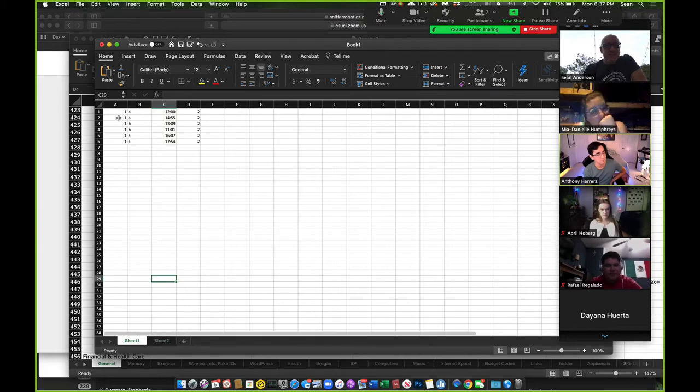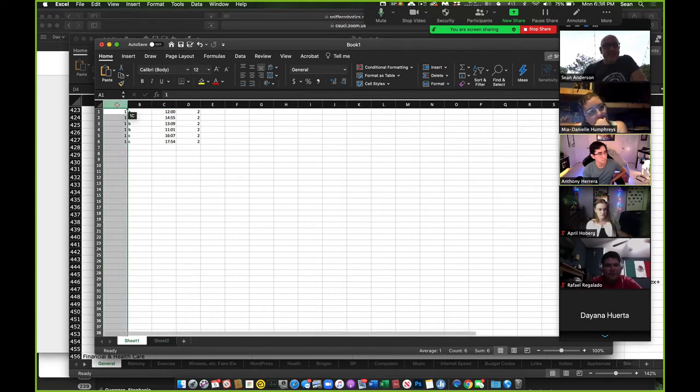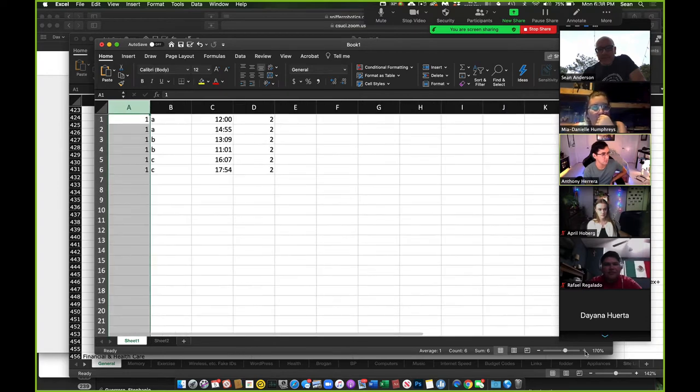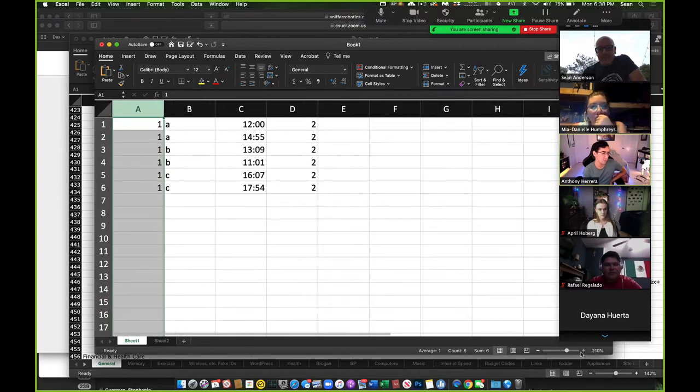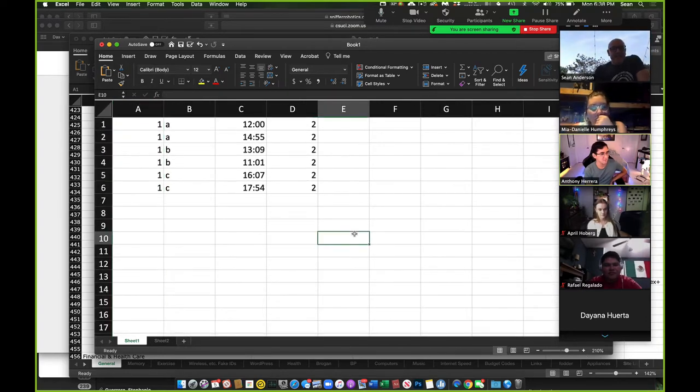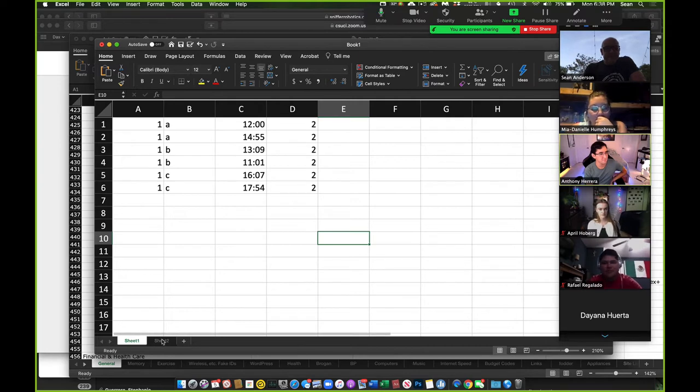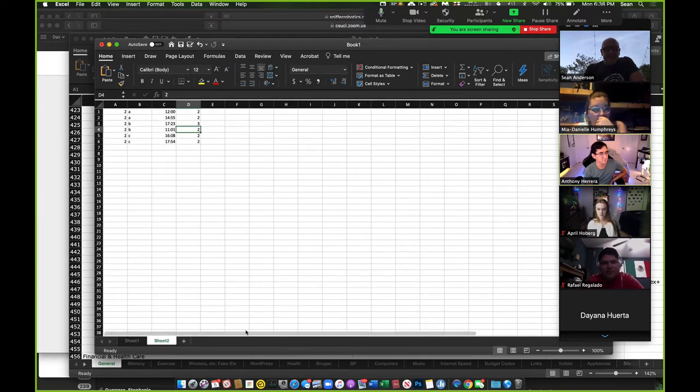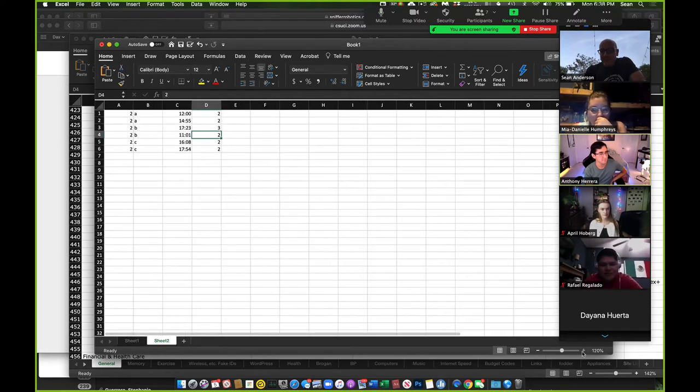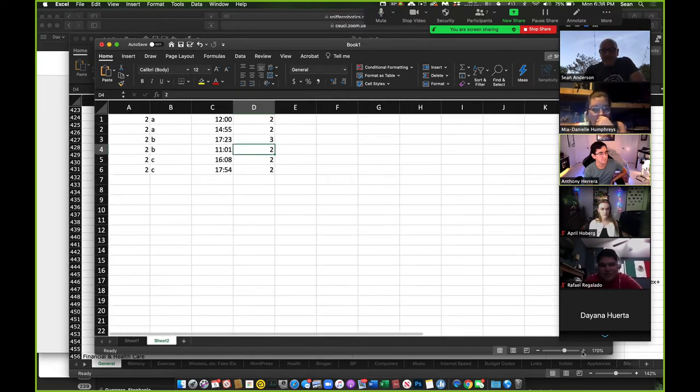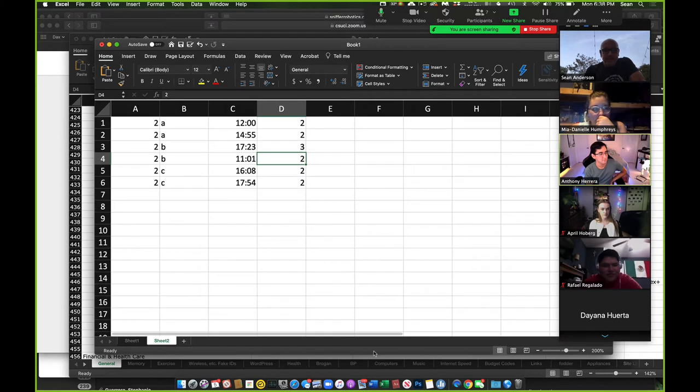So on this one, I've inserted a column. And can you guys see this? Do I need to make it bigger? I can see it. Okay. That helps. So does this one have to be bigger too?